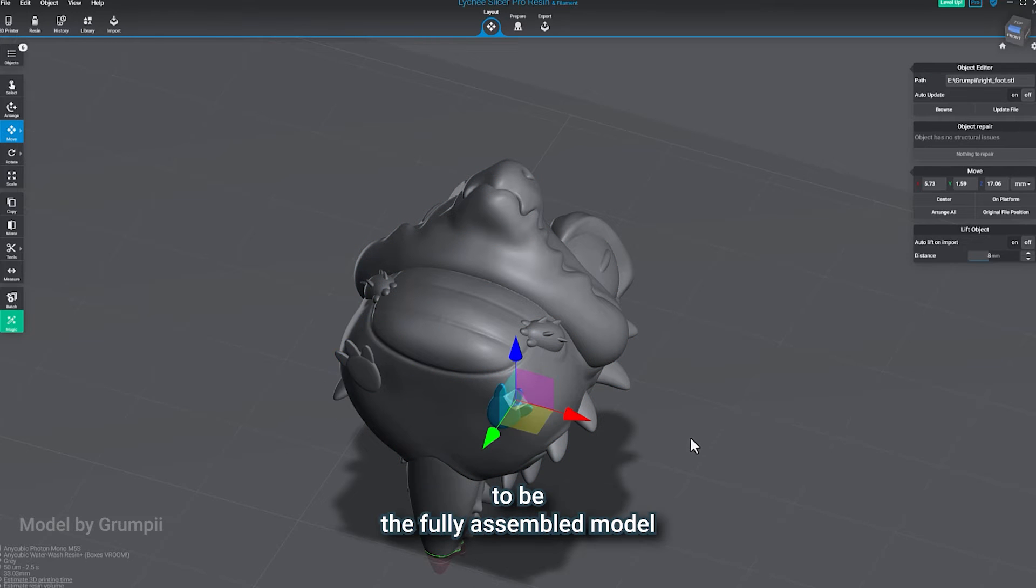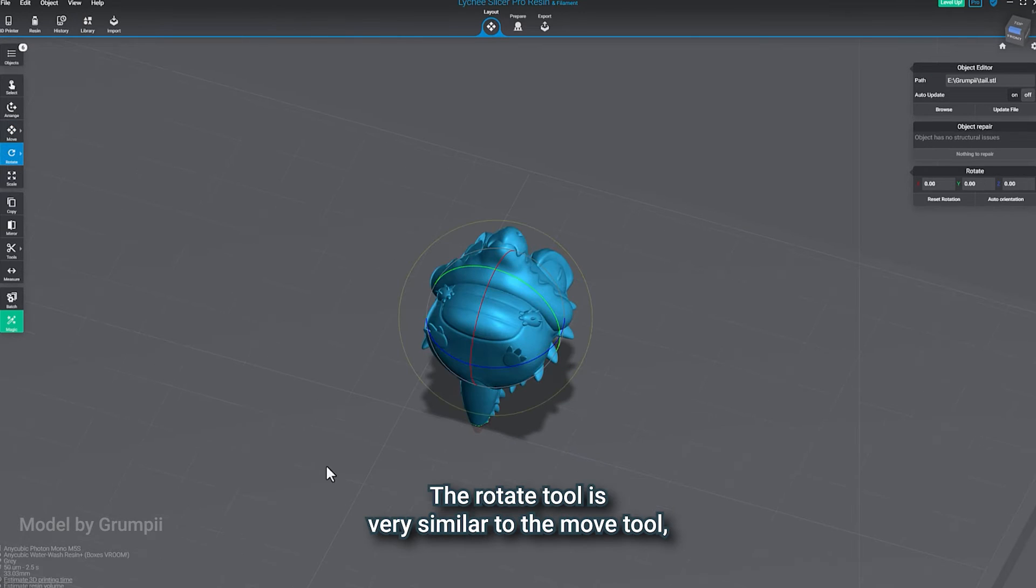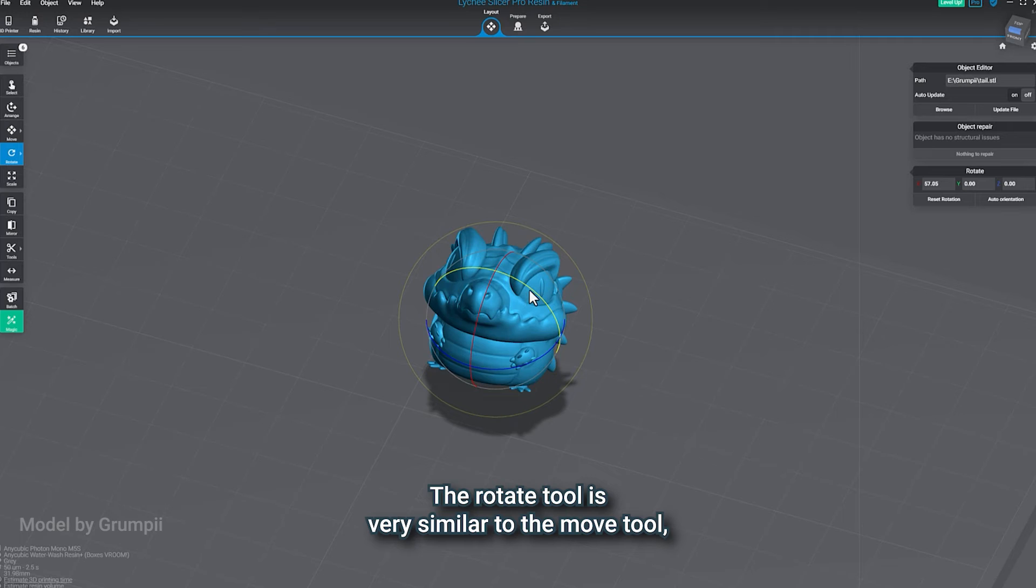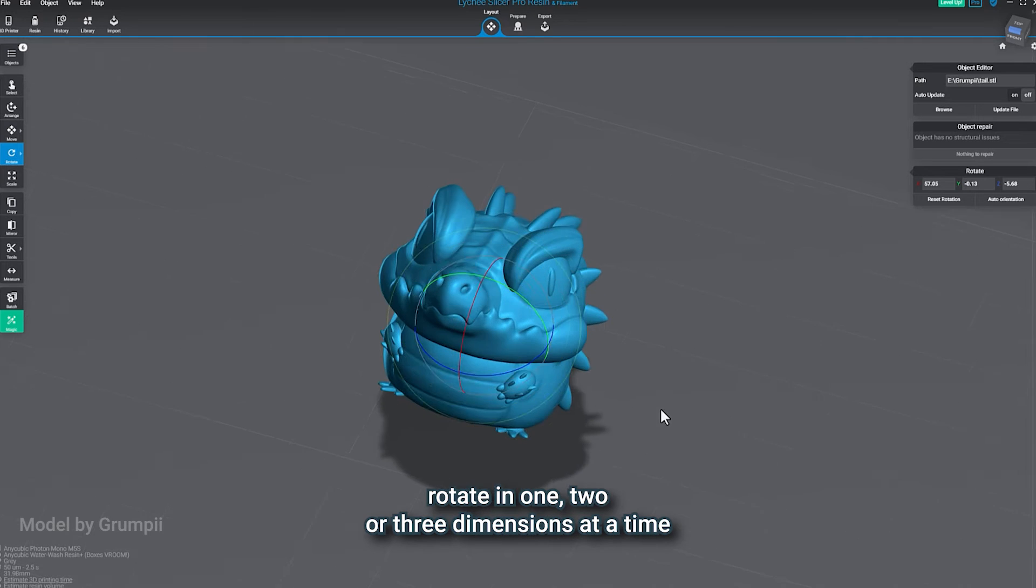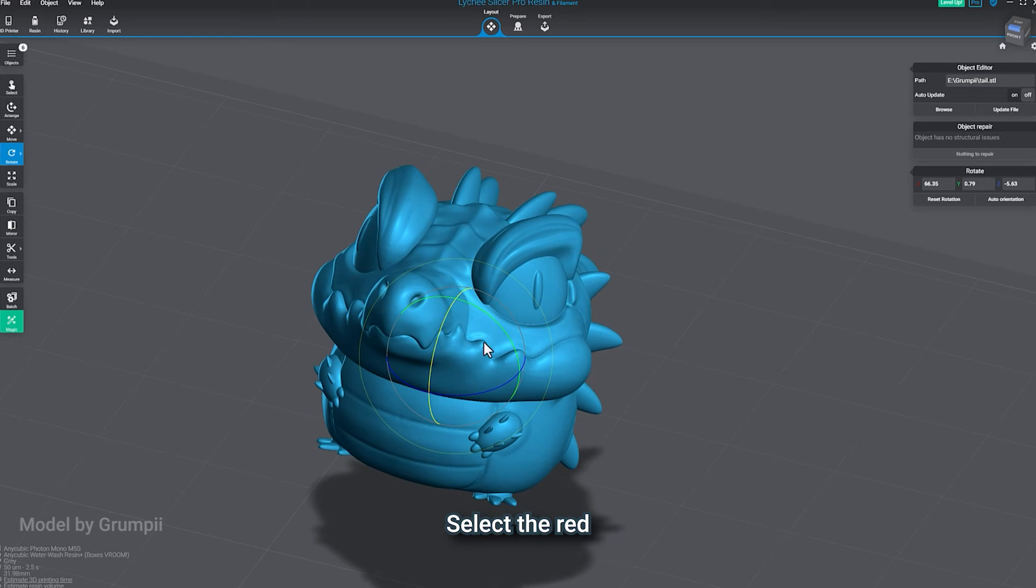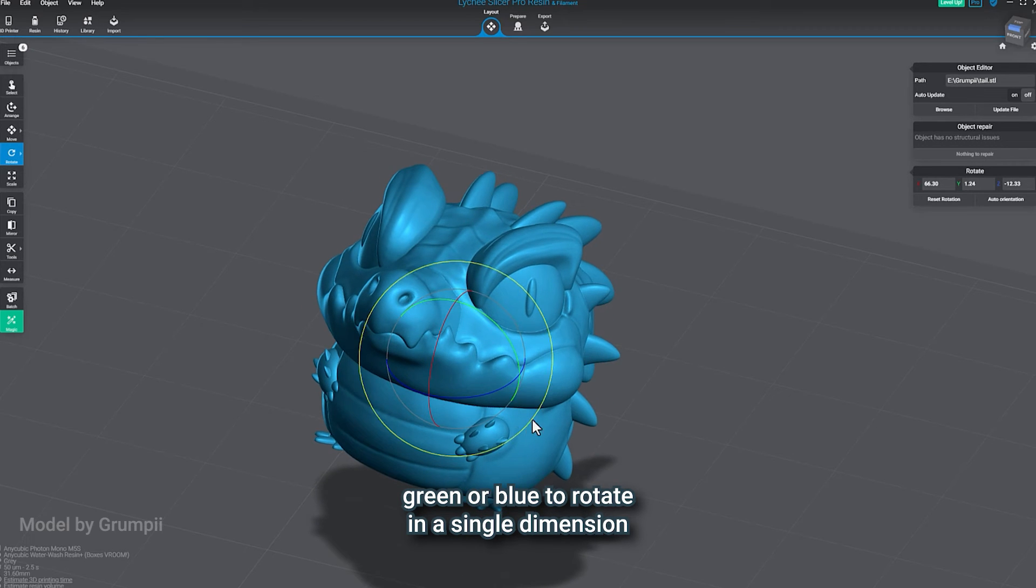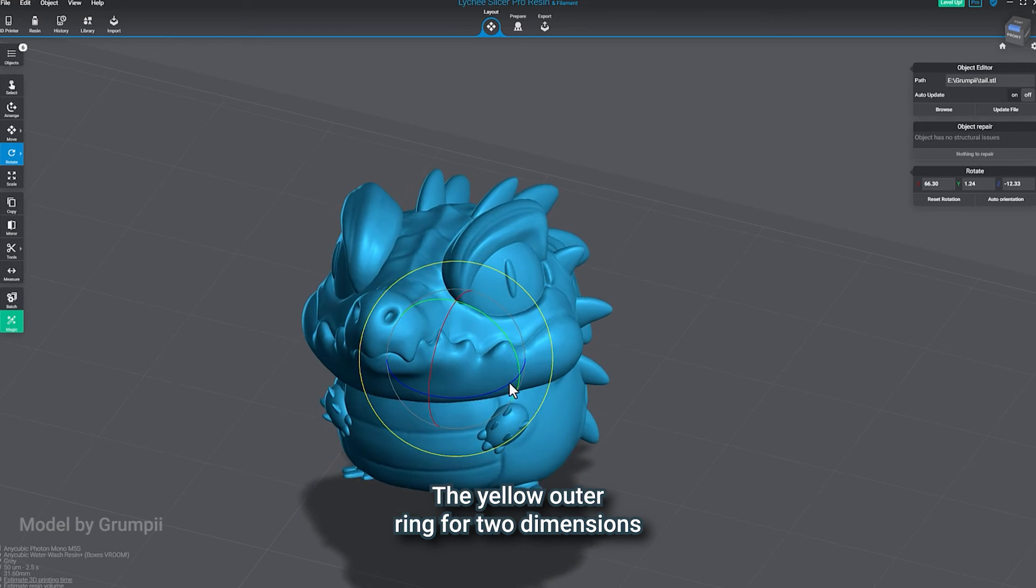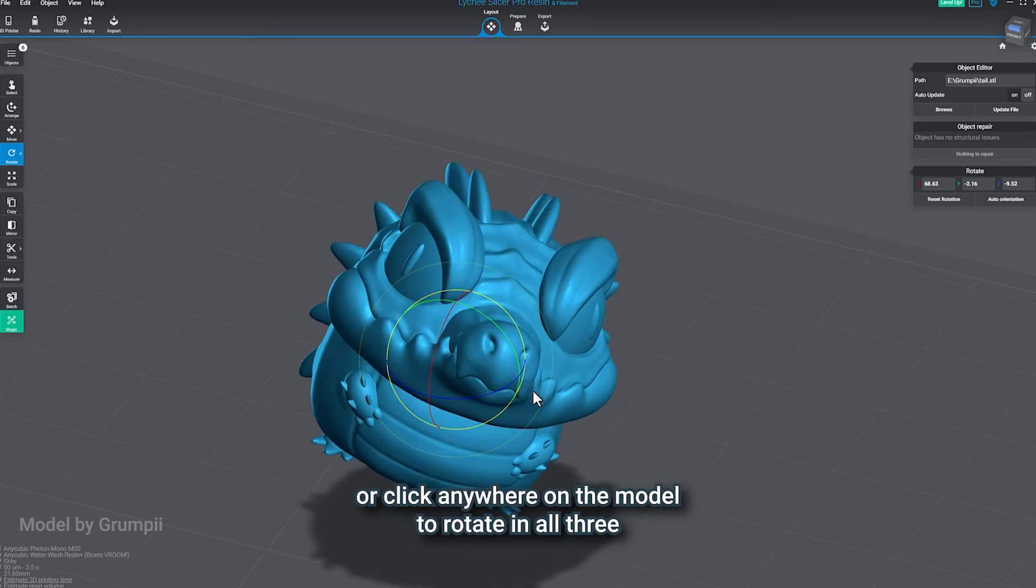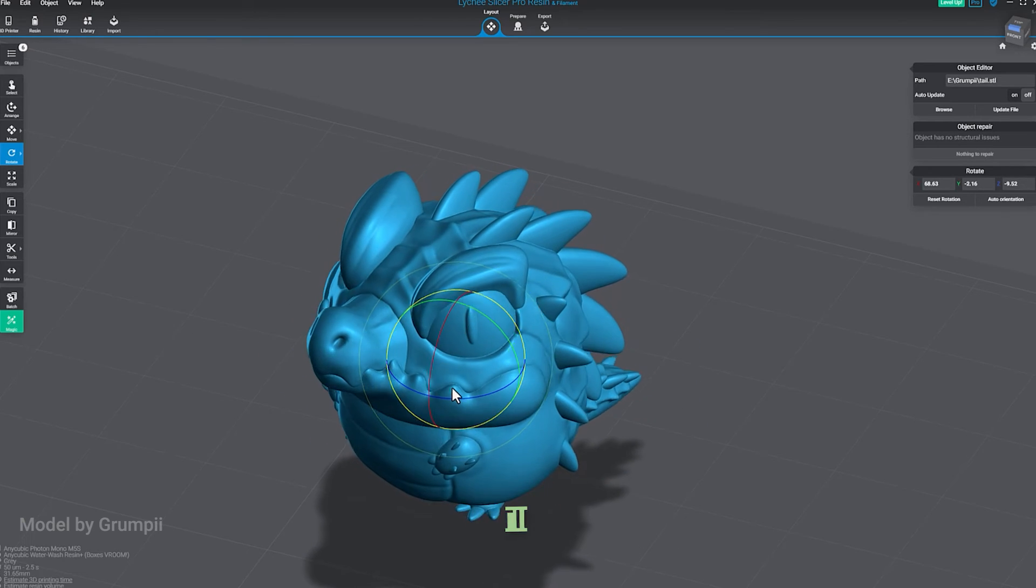The Rotate tool is very similar to the Move tool, where you can rotate in one, two, or three dimensions at a time. Hit R on your keyboard or select Rotate. Select the red, green, or blue to rotate in a single dimension. The yellow outer ring for two dimensions, or click anywhere on the model to rotate in all three.